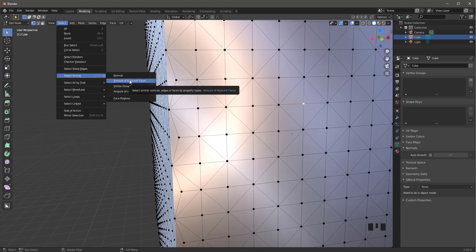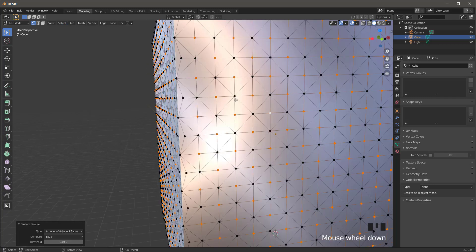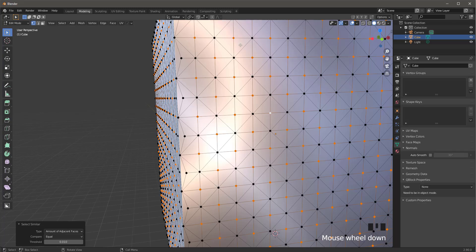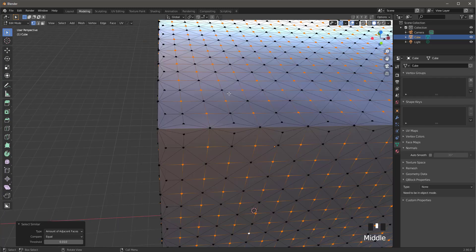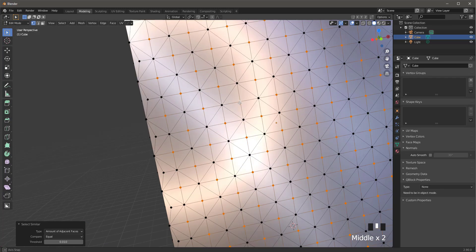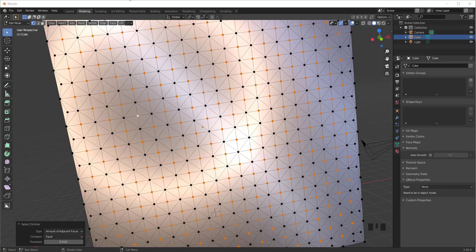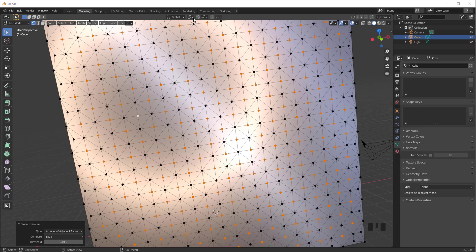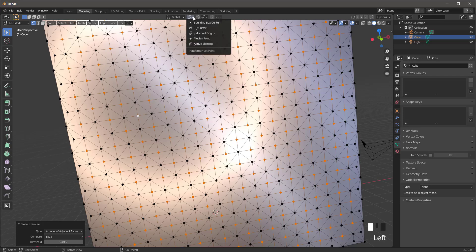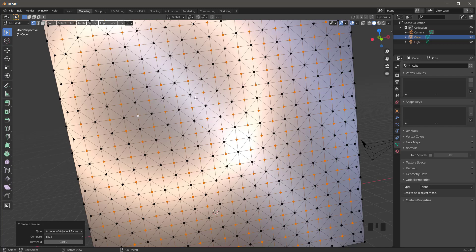It'll select all the vertices in the middle of the diamonds. Now make sure the pivot right here is set to individual origins. Press Shift Ctrl B and pull very slowly.